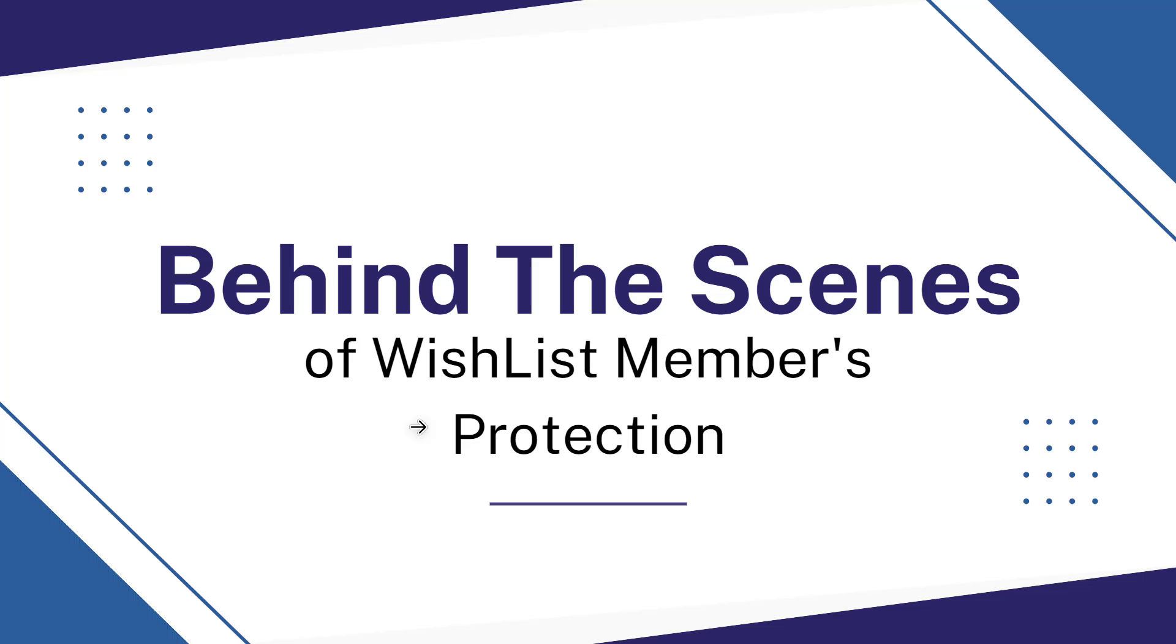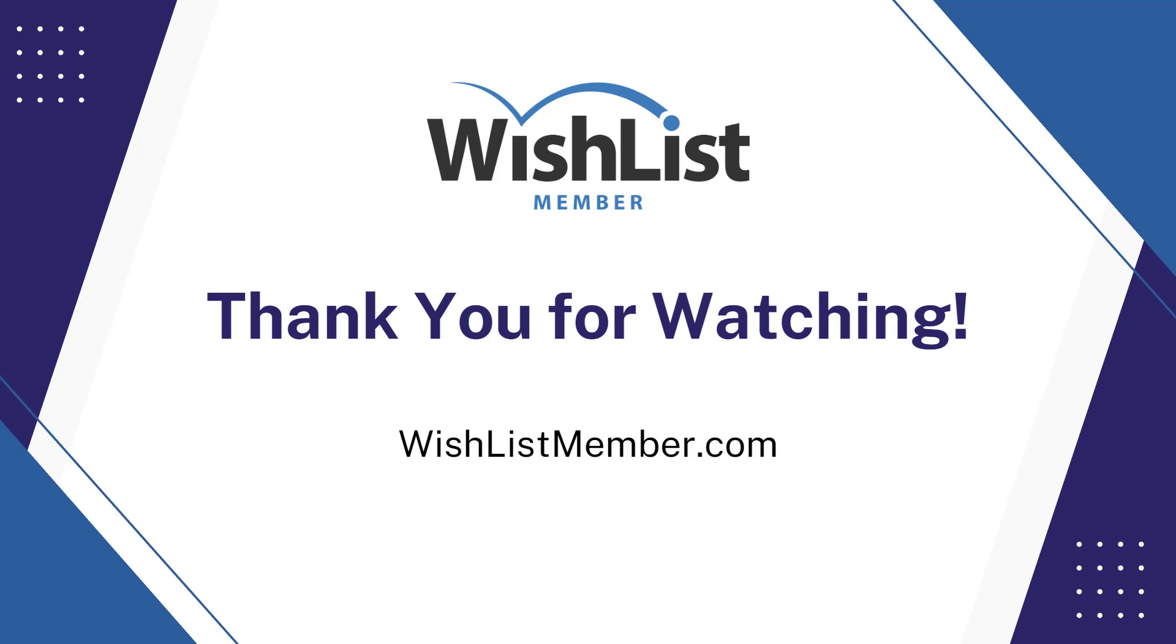And that was behind the scenes of Wishlist Member's protection options. I sure hope you've enjoyed this and thank you so much for watching. For more information, go to wishlistmember.com.